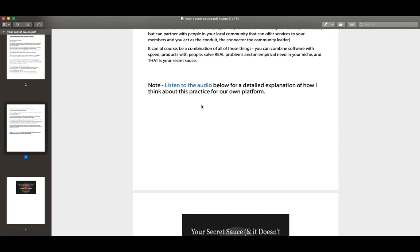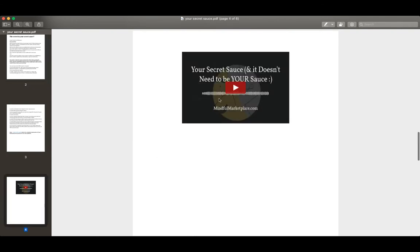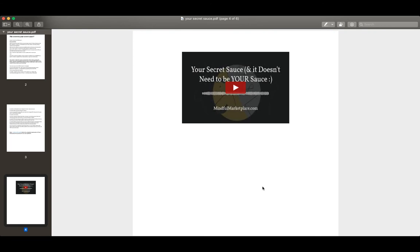All right, you can download this PDF. Again, it's in your members area, with all the exercises. And there's a supplemental audio, as I said, right here that you can link to and listen to at your leisure. Okie doke. I hope this has been helpful. And as always, this is Ian from mindfulmarketplace.com. If you have any questions, feel free to drop me an email, hi at mindfulmarketplace.com or leave a comment in the community section below. Thanks so much and have a wonderful day.